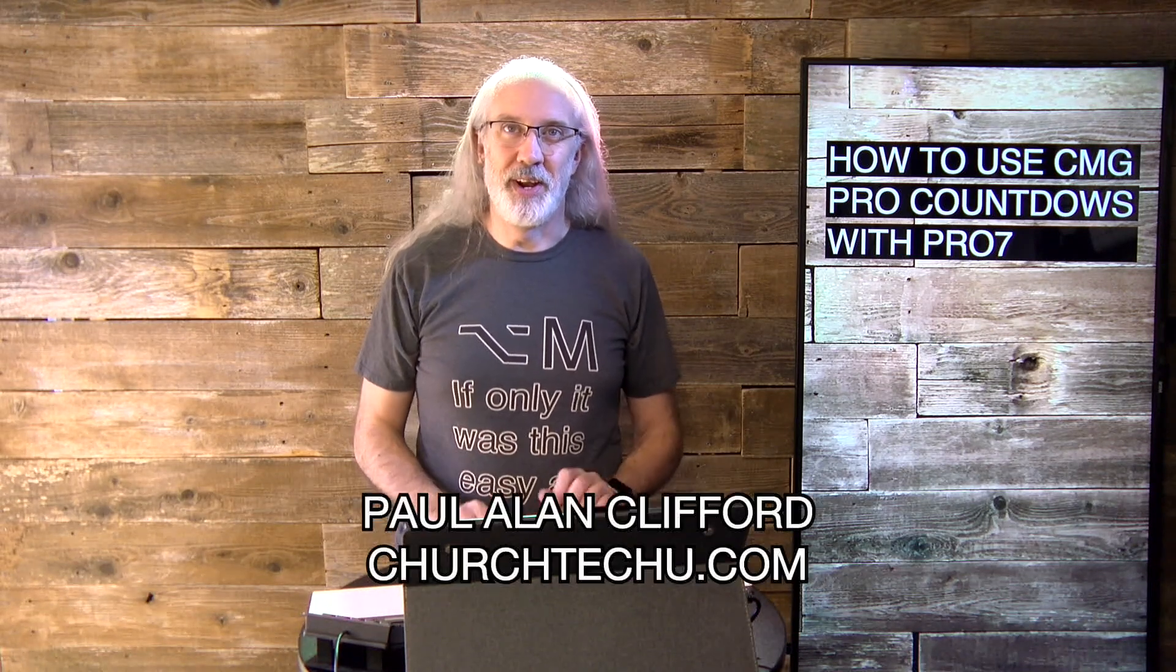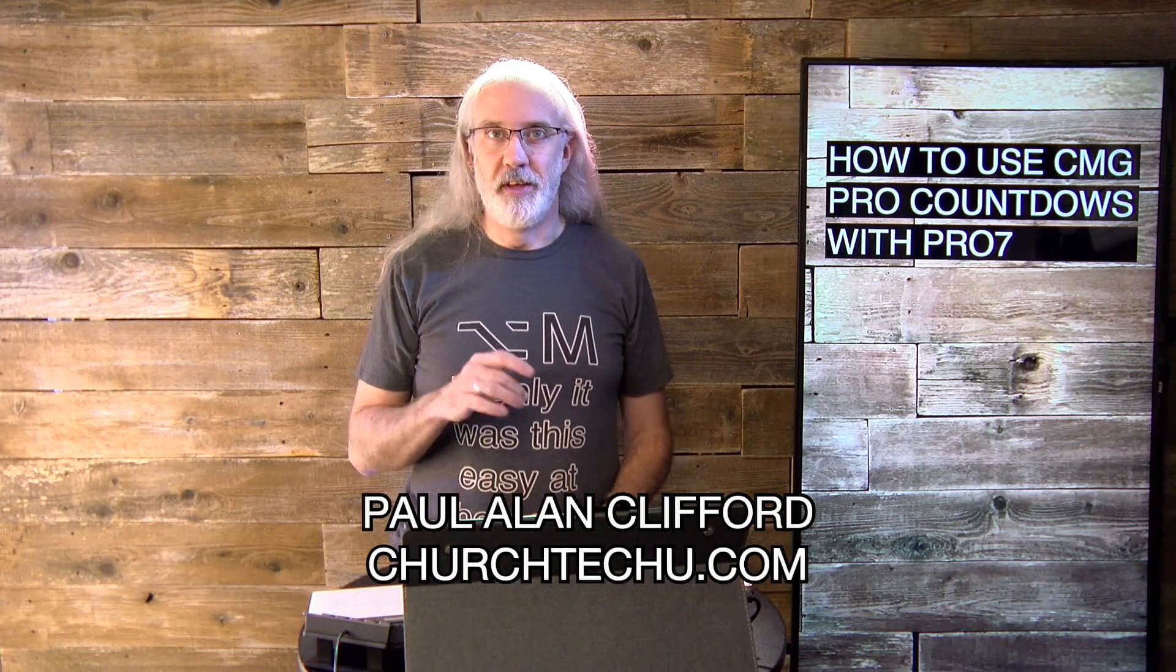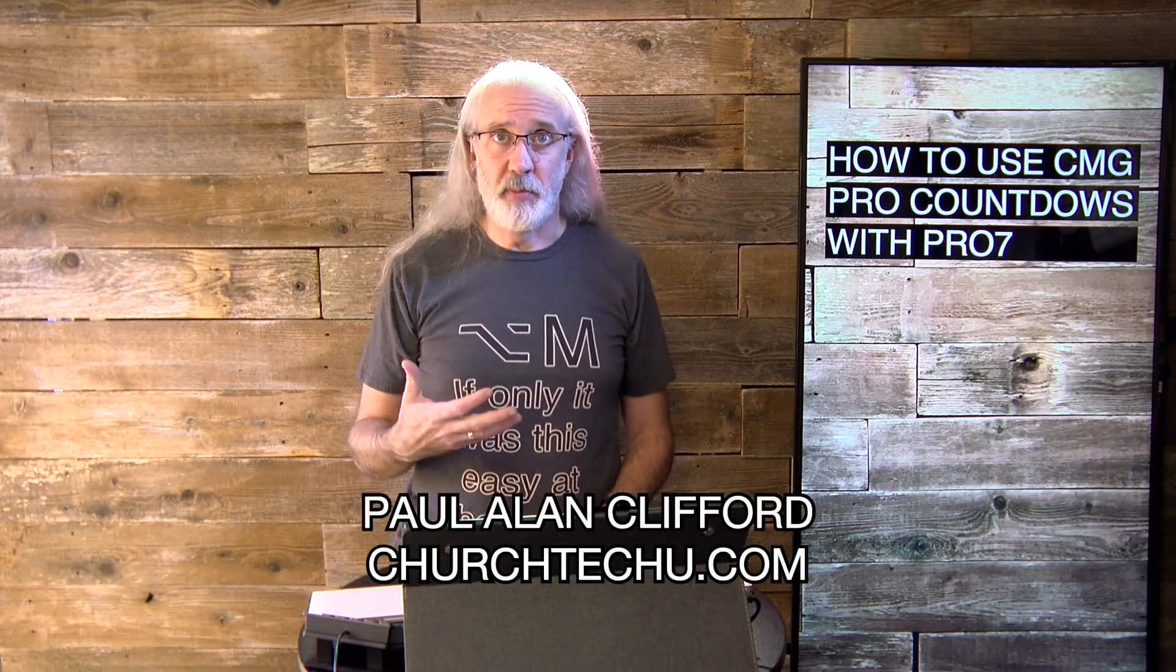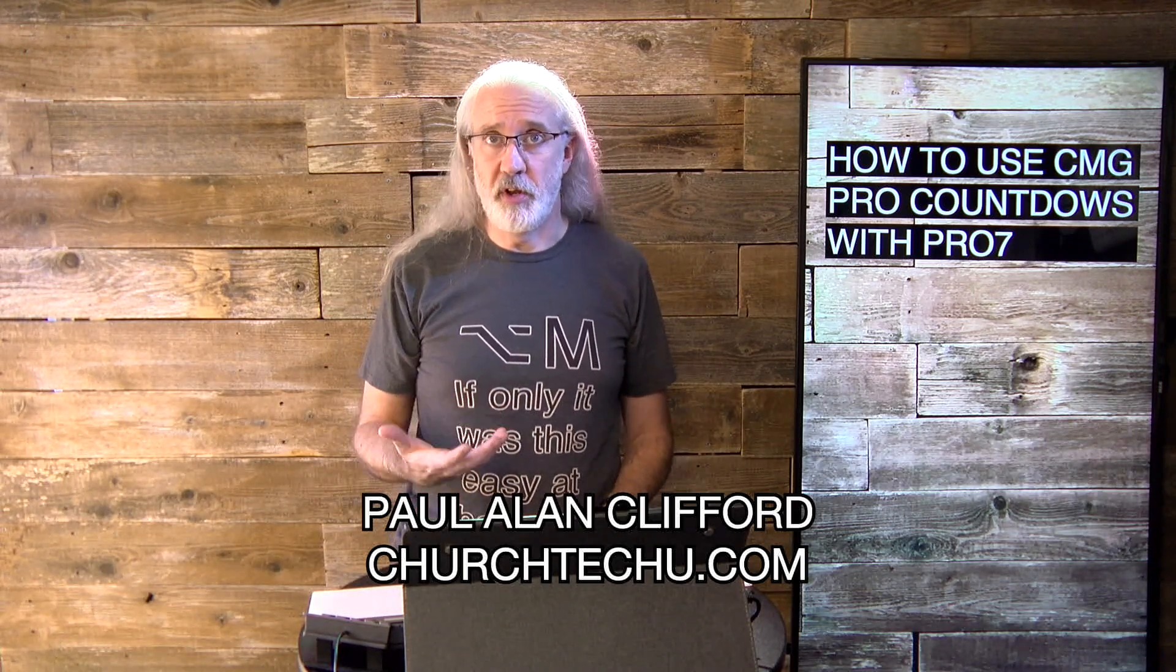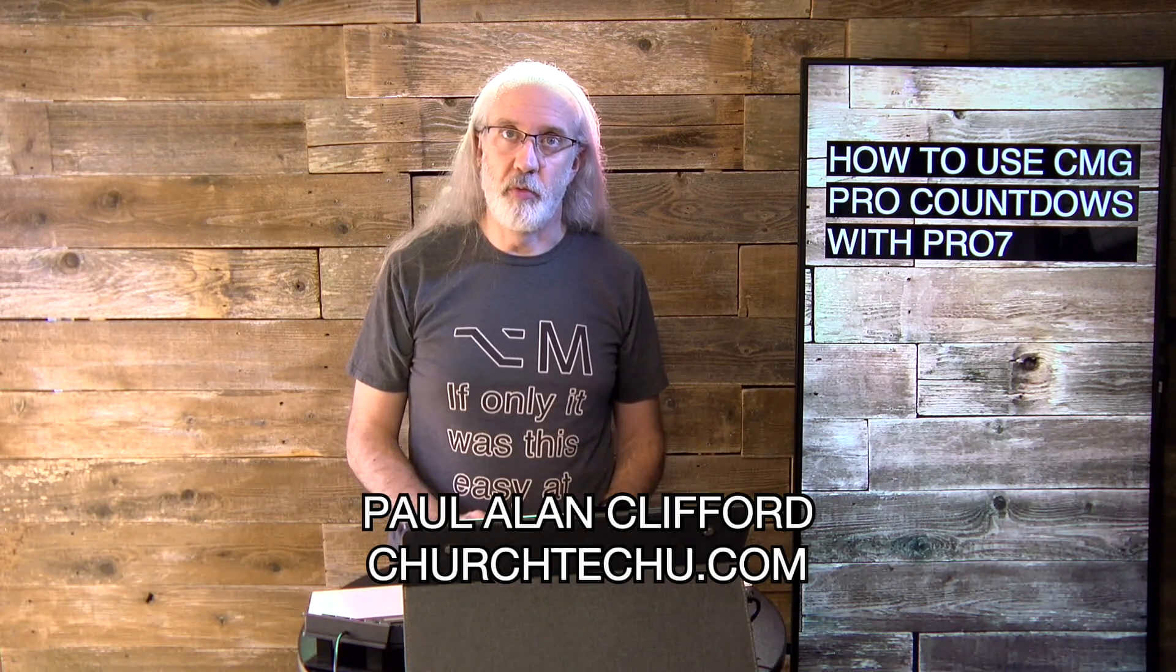Hi and welcome again to the ProPresenter Show. This is the show where I help you learn all about ProPresenter. My name is Paul Allen Clifford. One of the things that I hear people asking from time to time is how to use video countdowns with ProPresenter 7.